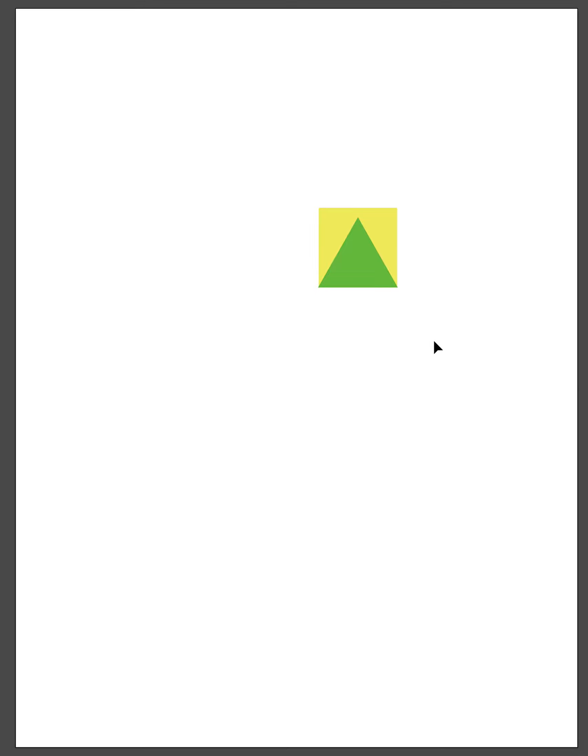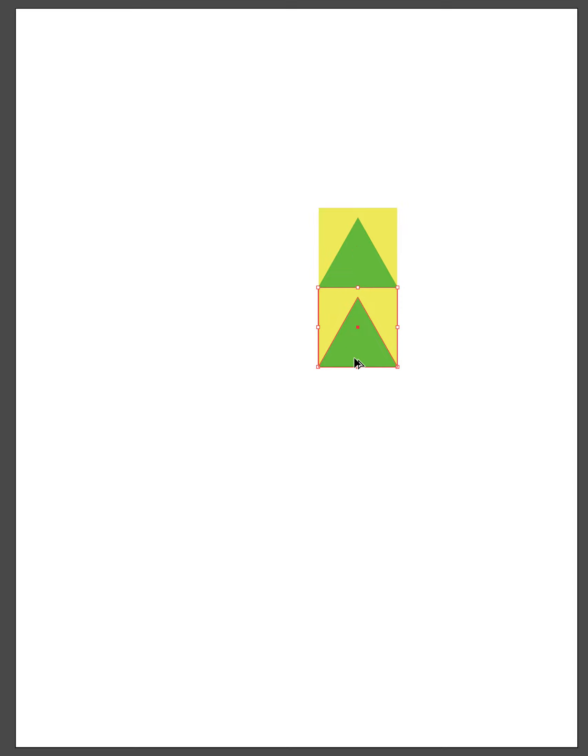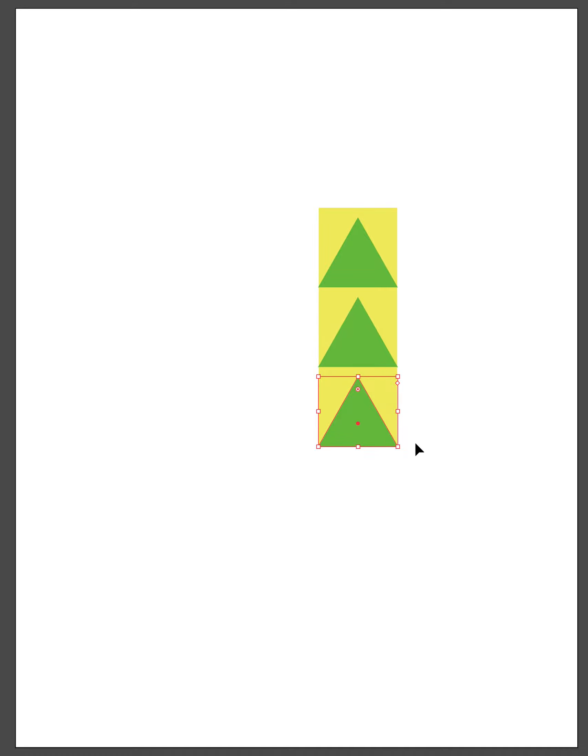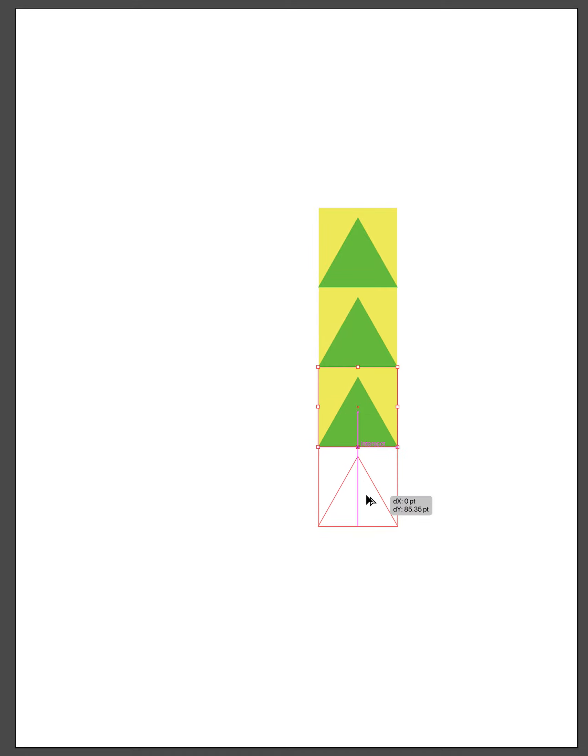You can take your item and essentially do a linear repeat where it's one after another after another, and you end up with essentially a long repeating row of the item.